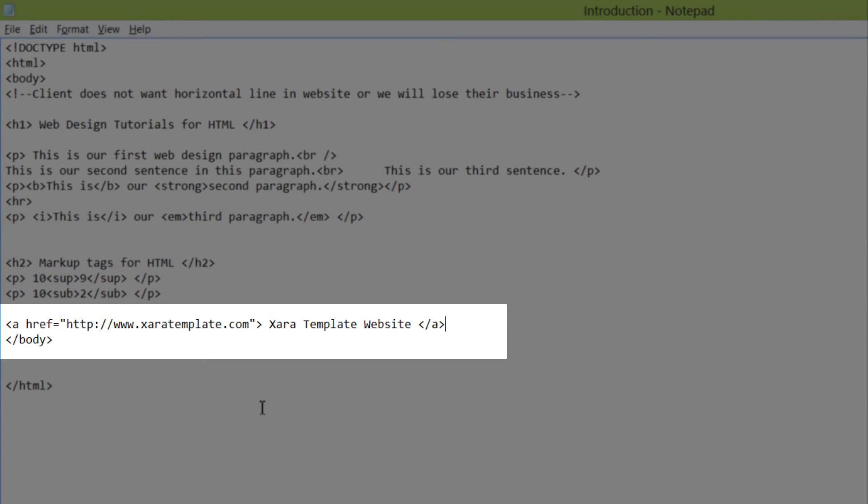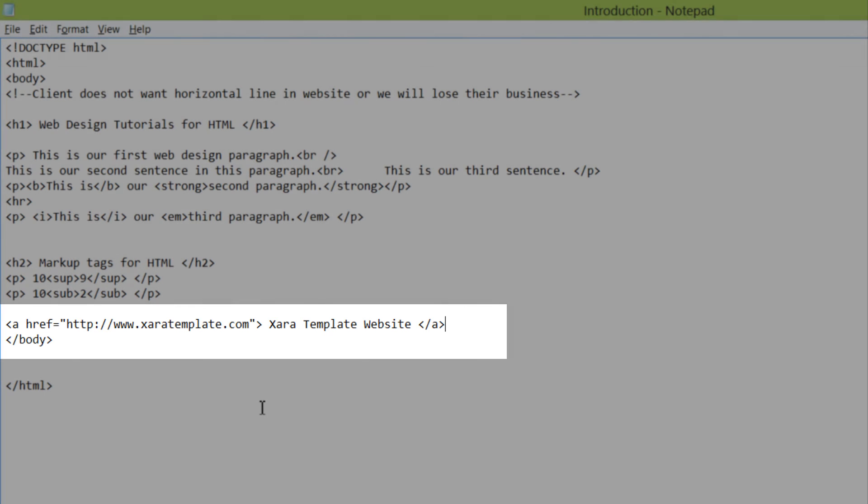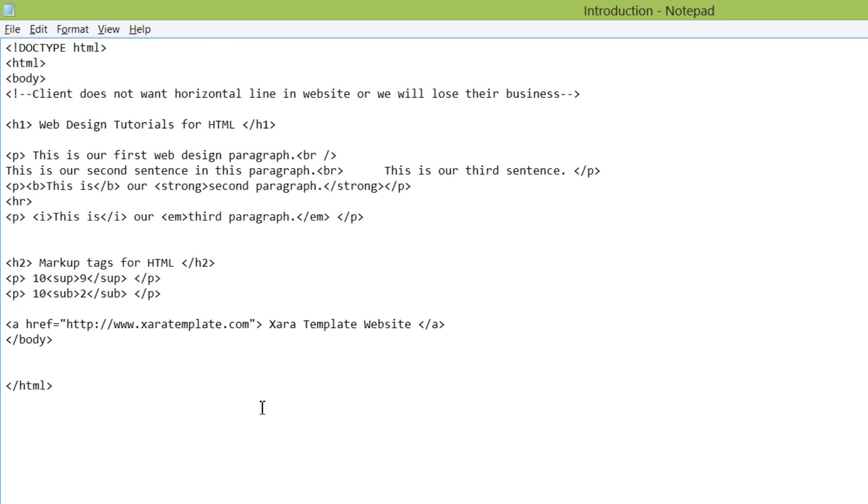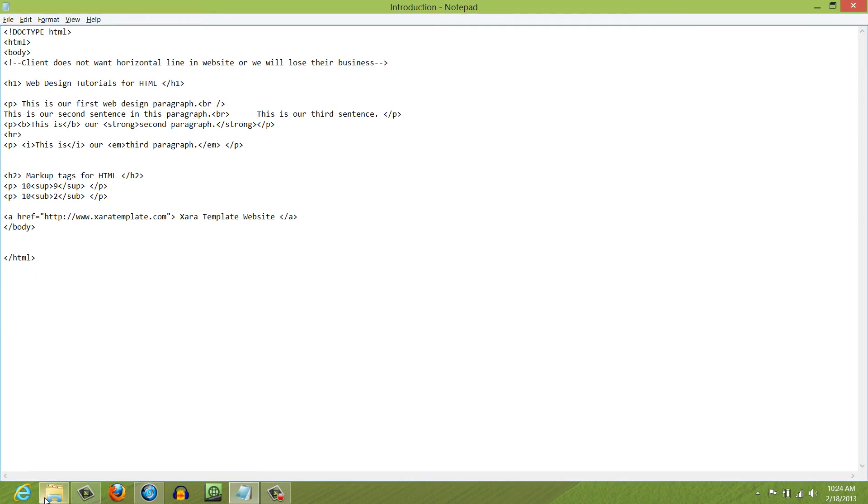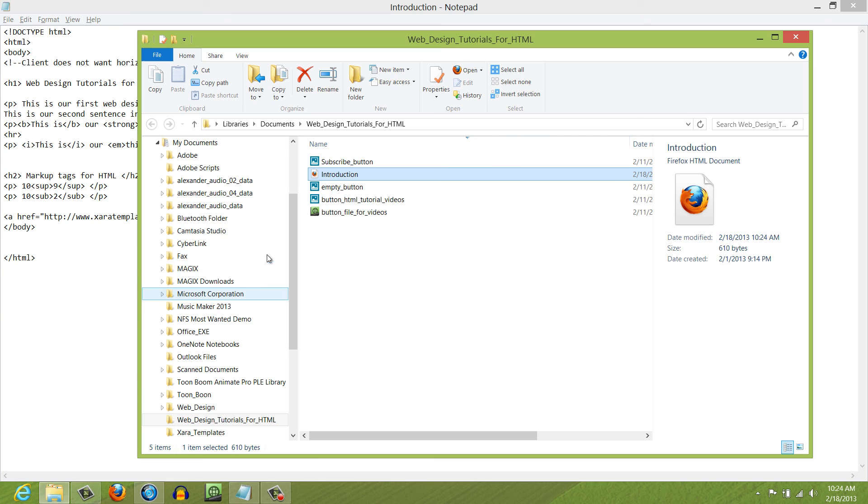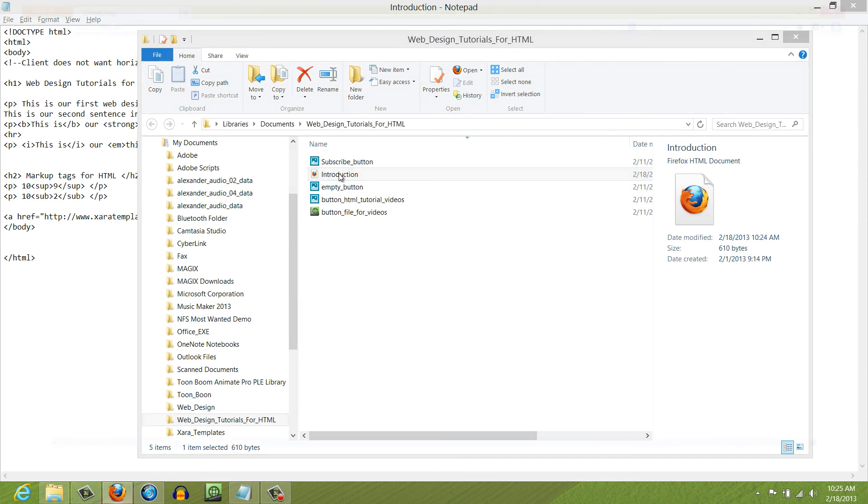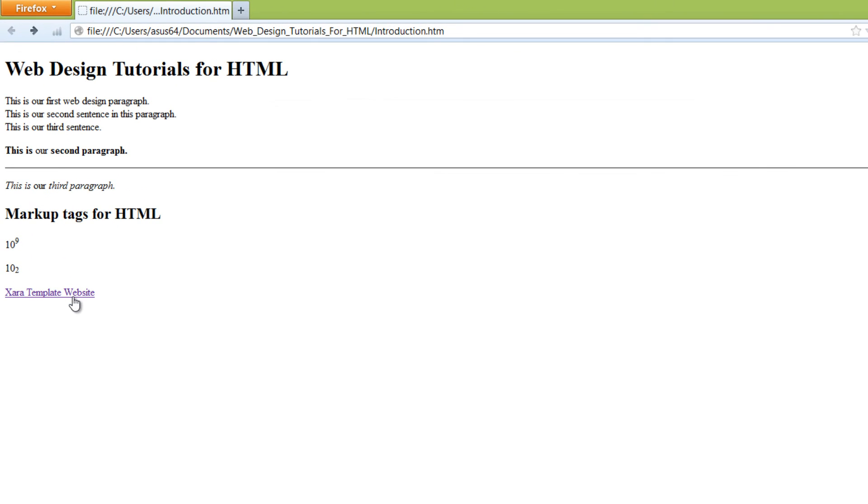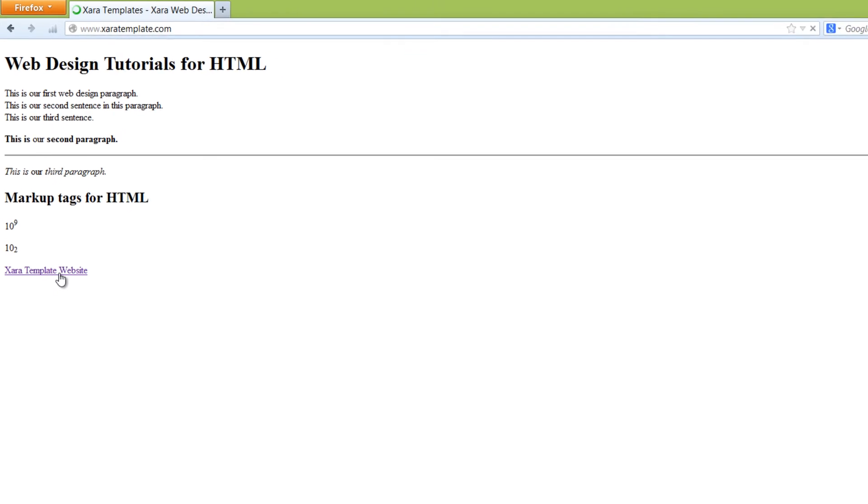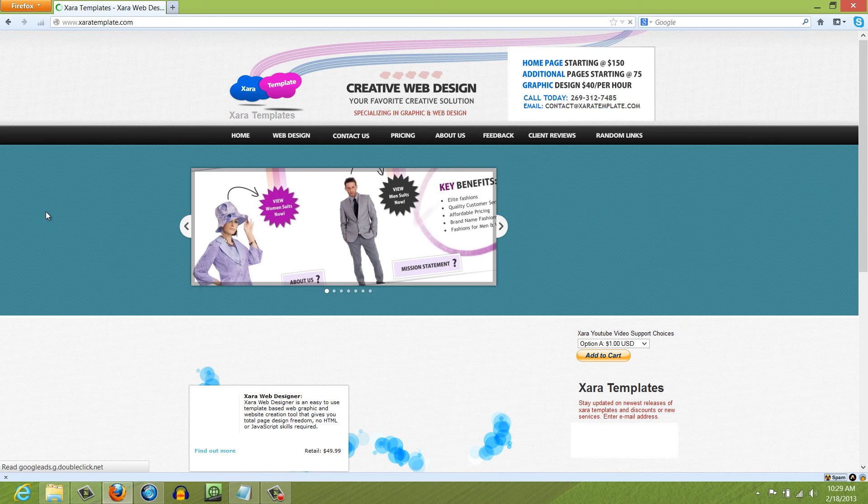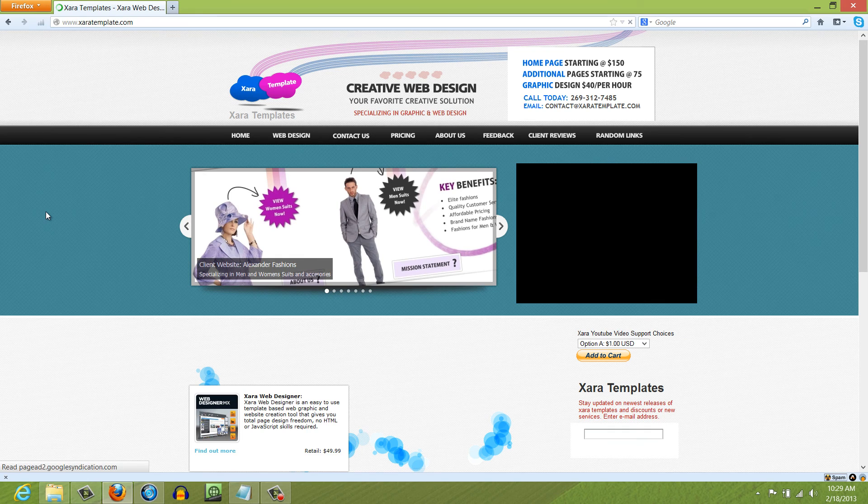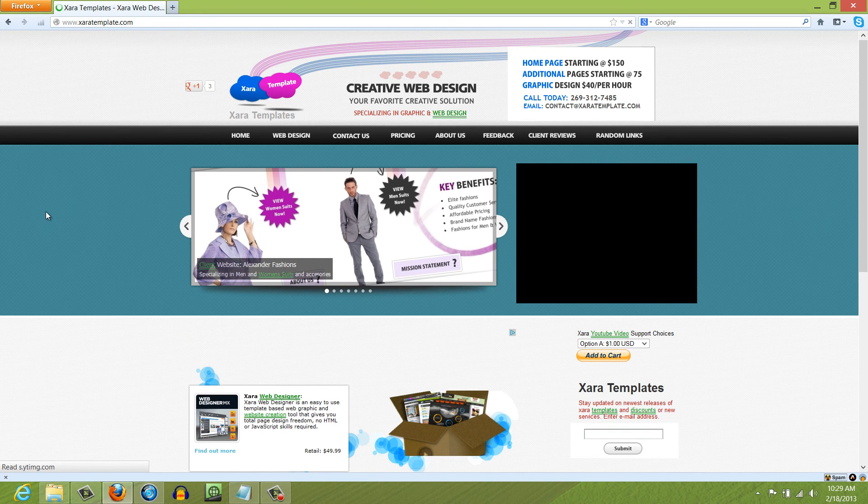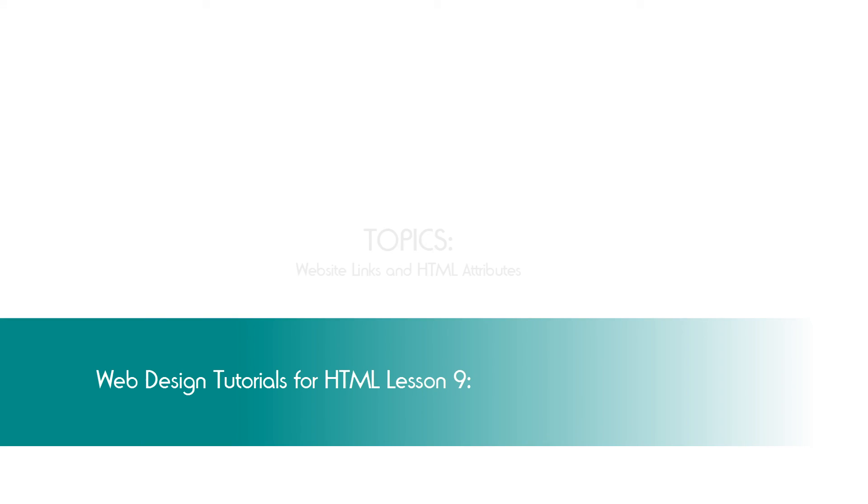So you just wrote your first website link. So let's go ahead and hit control S and save the document and go view it in our web browser. And as you can see, we created our first website link for xar template website as the text. And if we were to left click on that text, it would take you to our website. So that's how you create a website link.